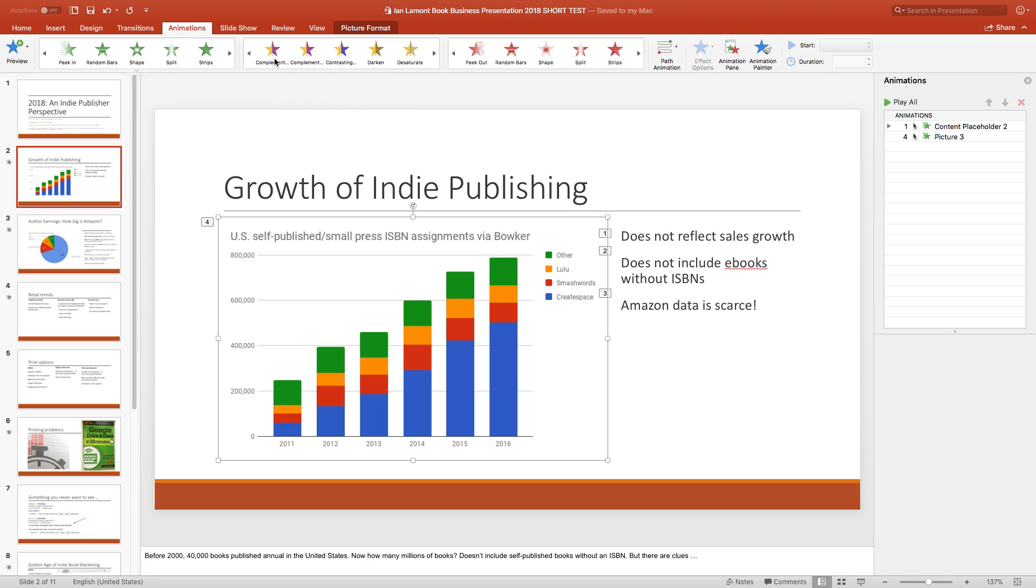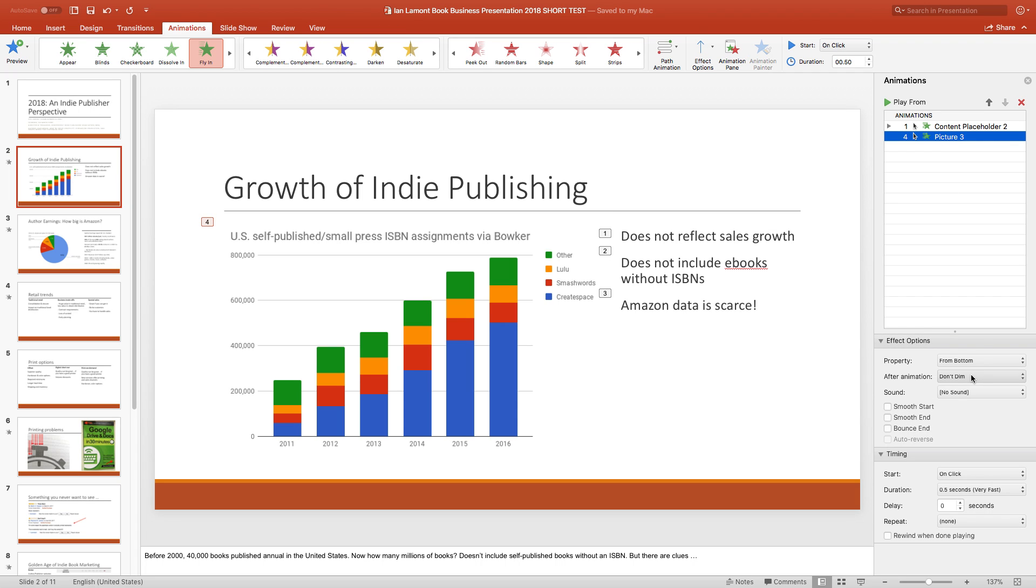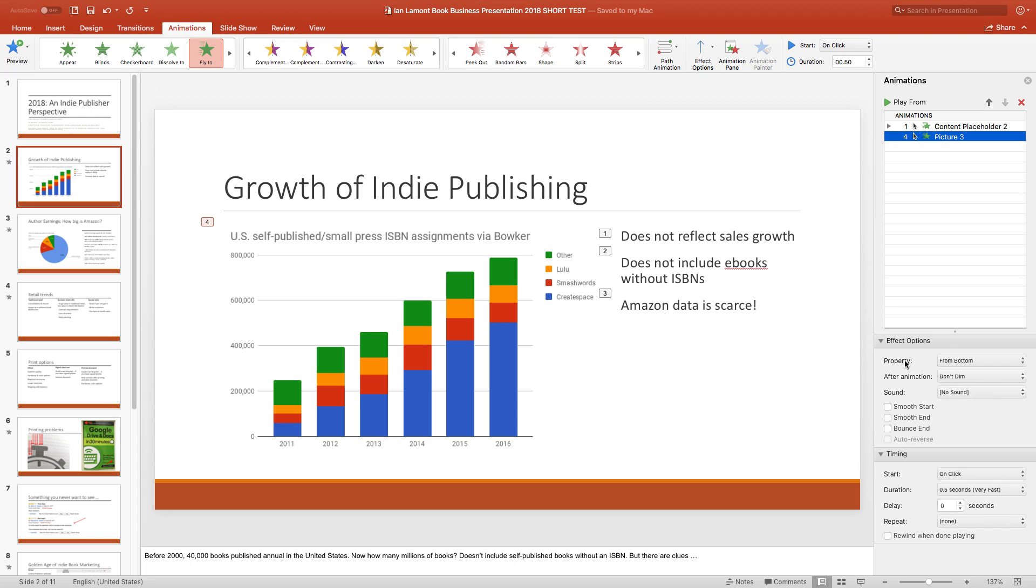And then once you do have an animation, you can really fine tune it. Like the effect options, you can change it starting from the bottom or from the left. You can dim it after the animation. All kinds of timing options here, including the ability to rewind it when you're done. So, this is really sophisticated.